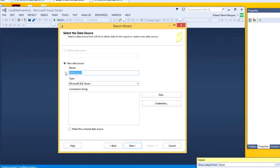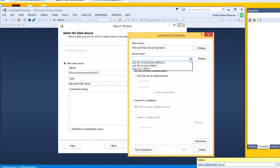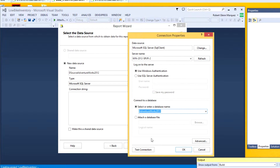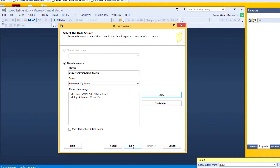I'll need to identify my data source — where the information is coming from. I'm using a database called AdventureWorks, which is a free public database offered by Microsoft. I need to identify the server where the SQL Server is running, and the database. We can test this connection. Everything looks good.